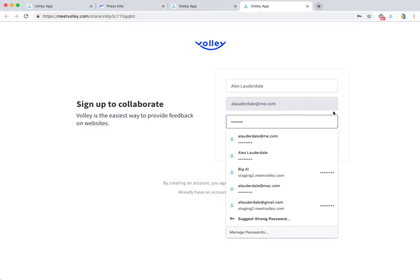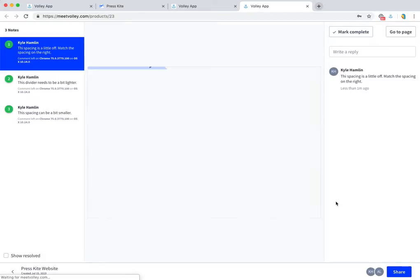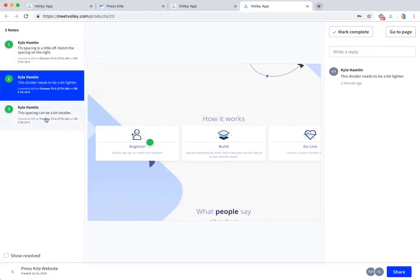Give it a quick password and sign up for Volley, and then immediately I'm dropped into the project that was created. I can see all of the notes that need to be fixed and improved.